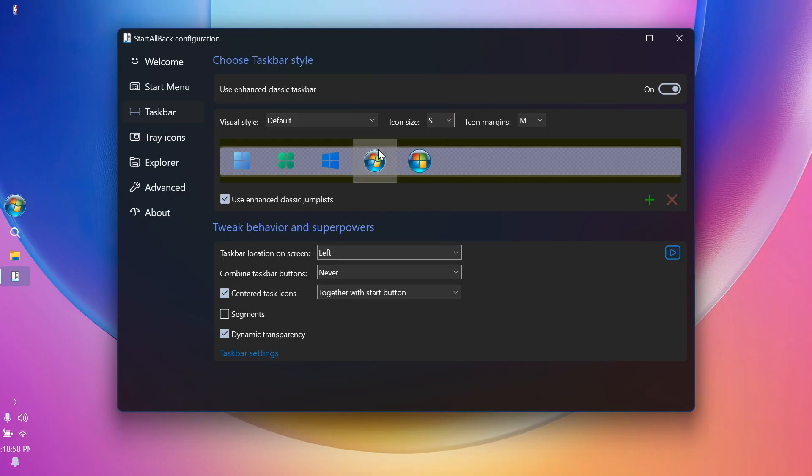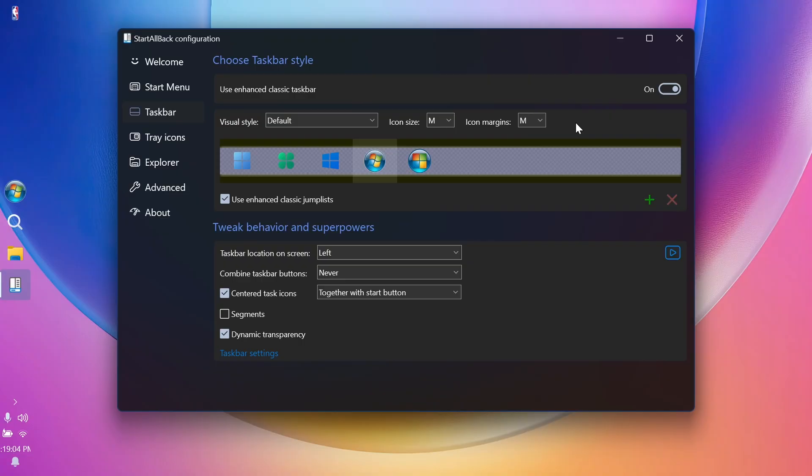You can select the icon size, as you can see here, or the icons margins. The default is M. So if you want to go to default, just use the M value.